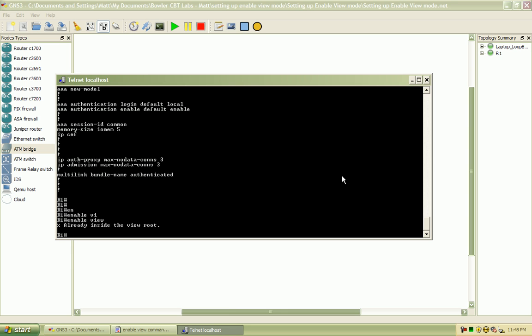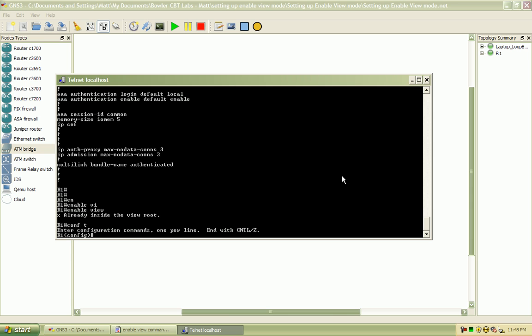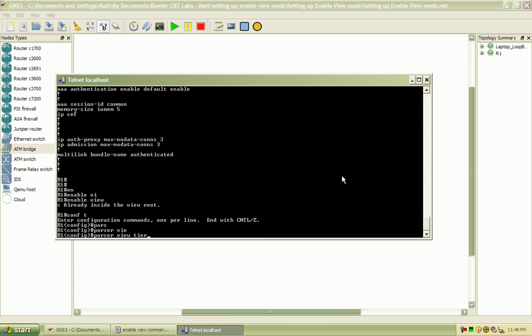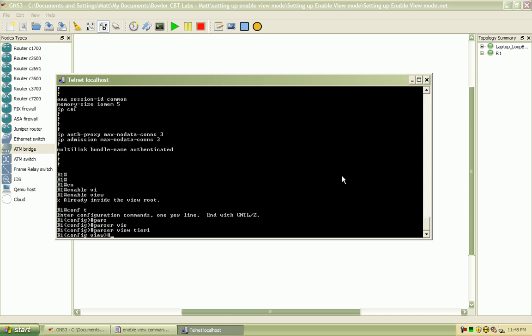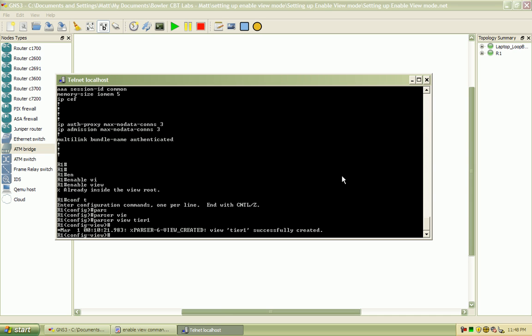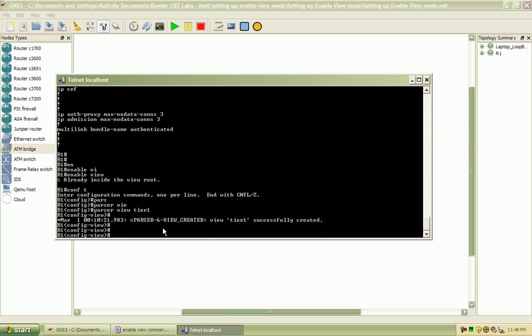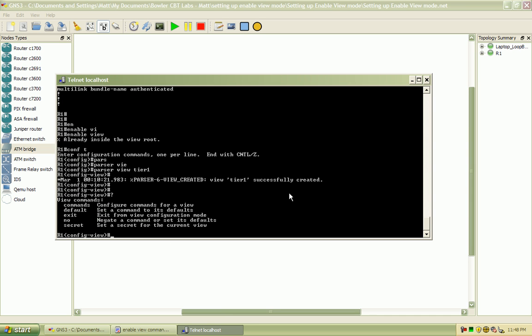And from here, I'm going to go into configure terminal, parser view, and we'll create that tier one profile. You can see the parser view tier one was created.